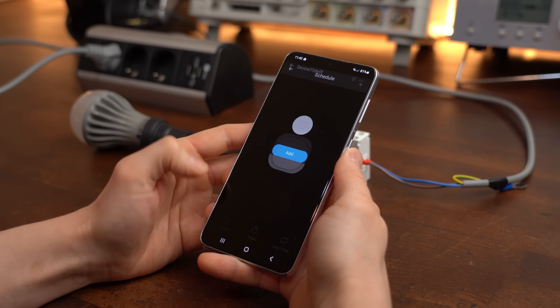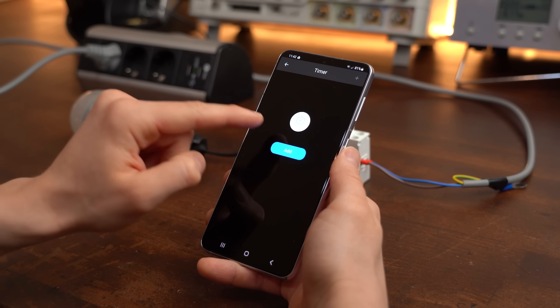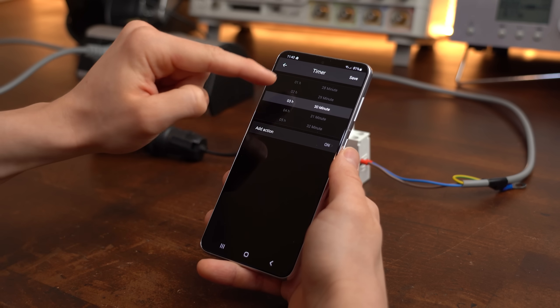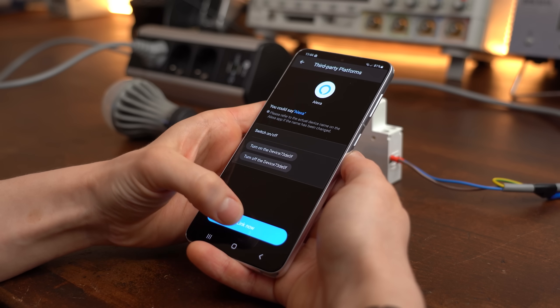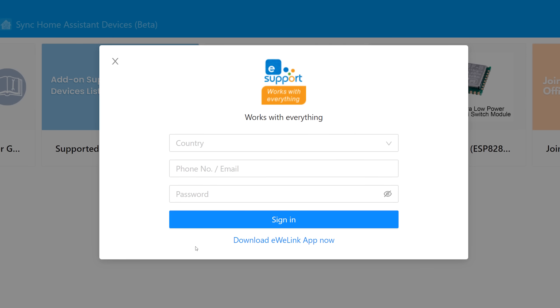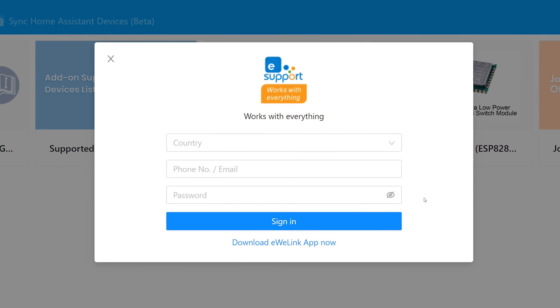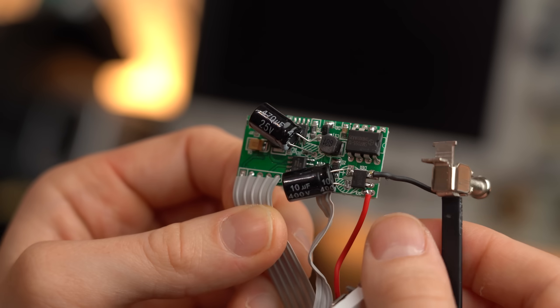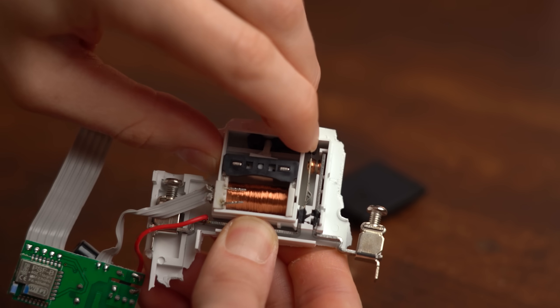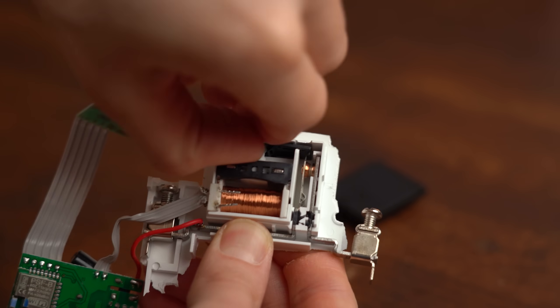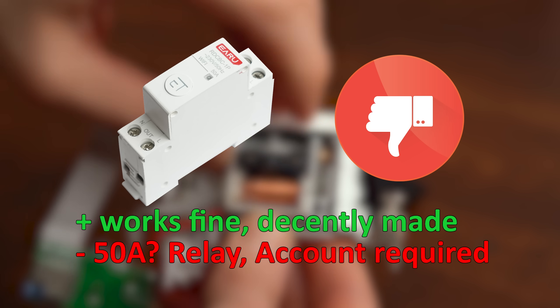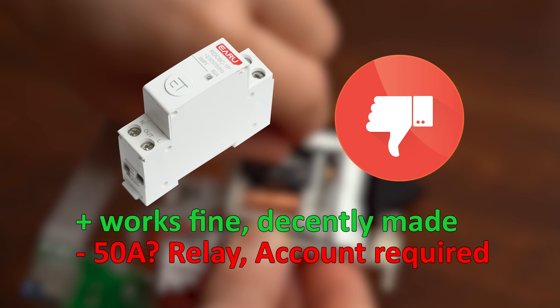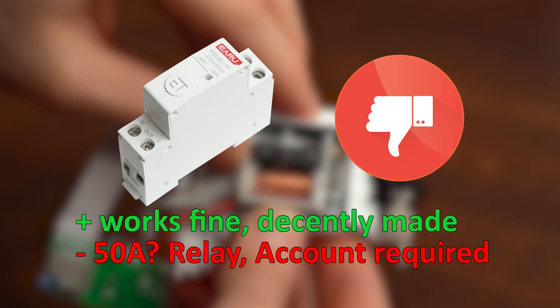Now of course you can set schedules, timers and loops when the relay should trigger which is all fine and good. But what I didn't like was that they pretty much forced me to create an account if I wanted to use this relay with Google, Alexa or Home Assistant. But on the plus side after taking it apart I have to say that it is decently made but I honestly also doubt that this relay is really suited for 50A spikes. So all in all I would personally not recommend it but if you have no problem with more accounts and want to switch only small loads then this could be a good fit.